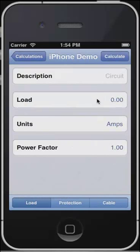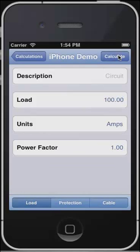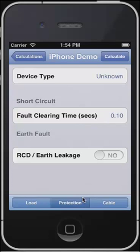The first screen is a load screen. Here we'll enter the load and the units. We could select amps, kilowatts, horsepower, or watts, and we can also put in a power factor. Once we've finished entering our load, we go to the protection information.